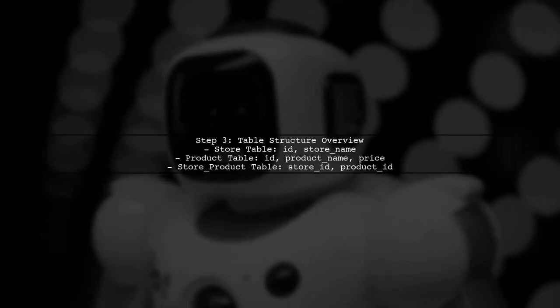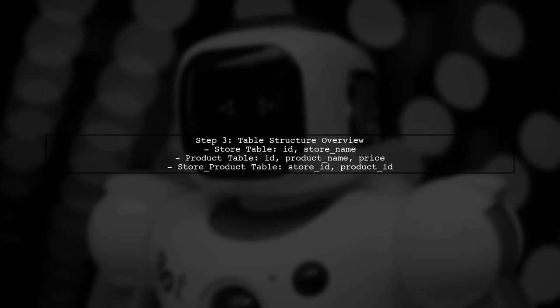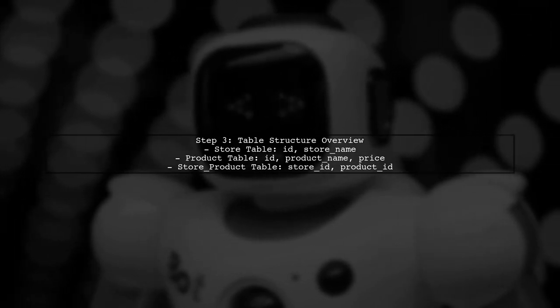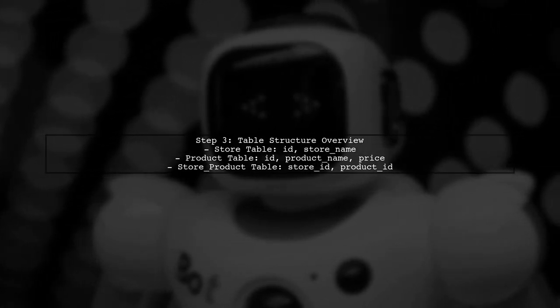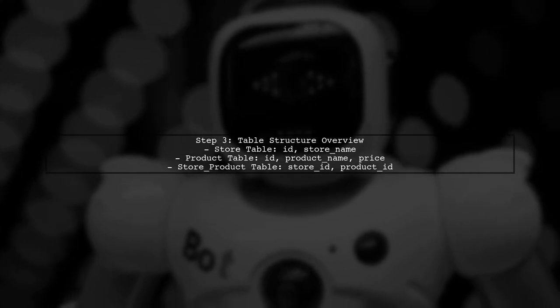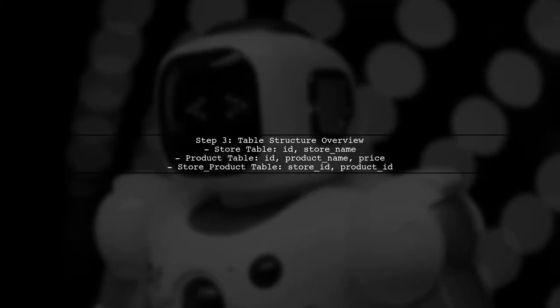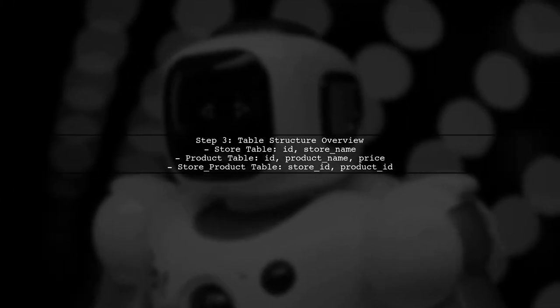Now let's review the complete structure of our tables. We have the store table, the product table, and the new store product junction table that connects them.